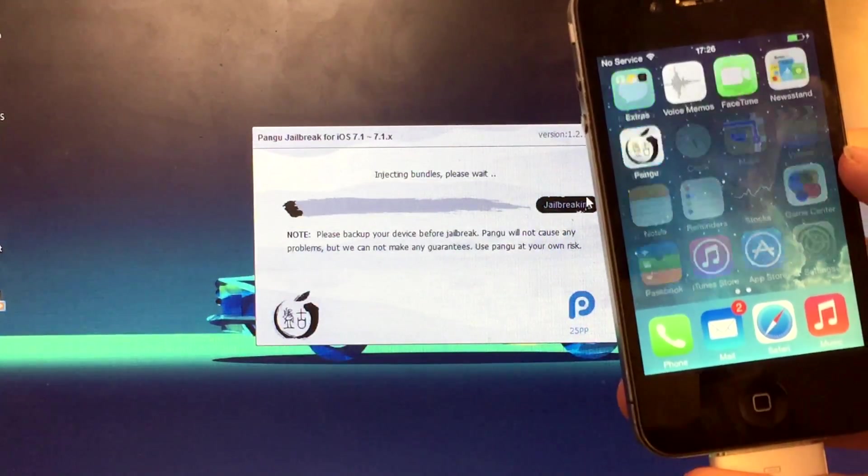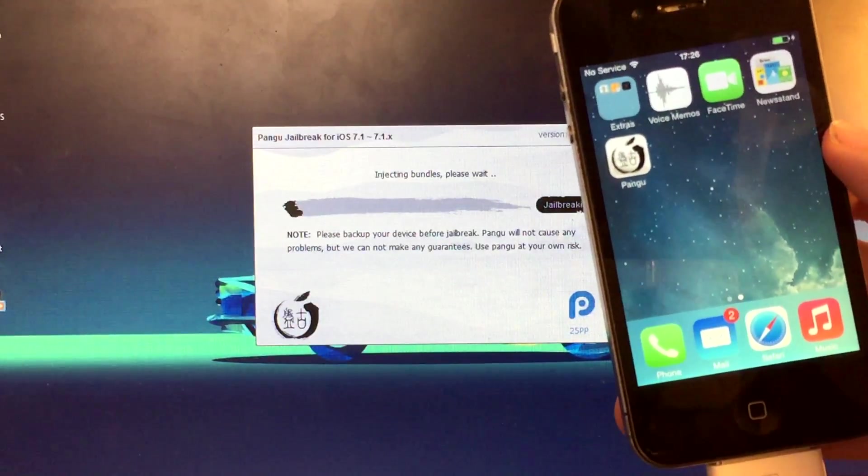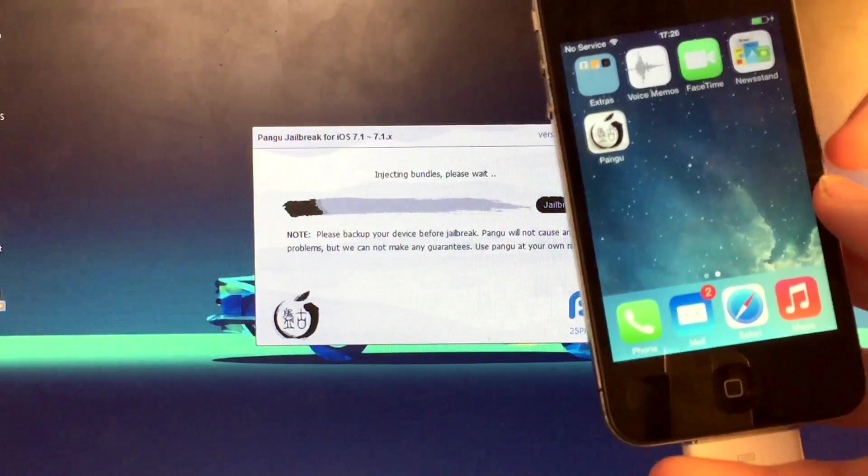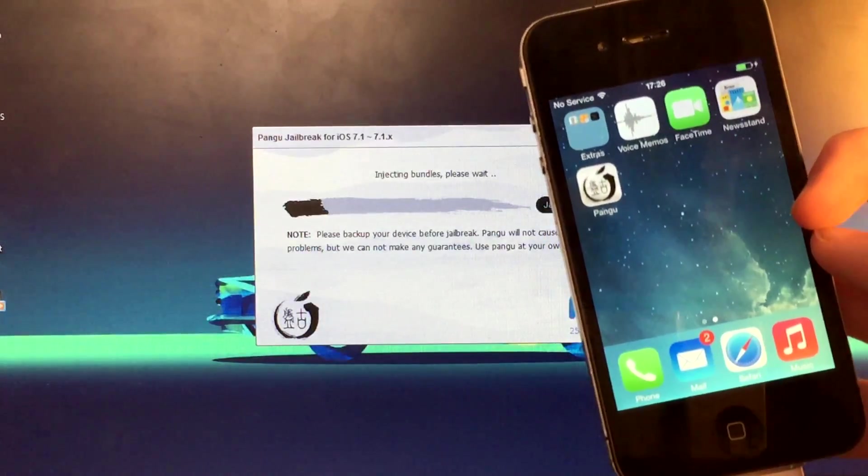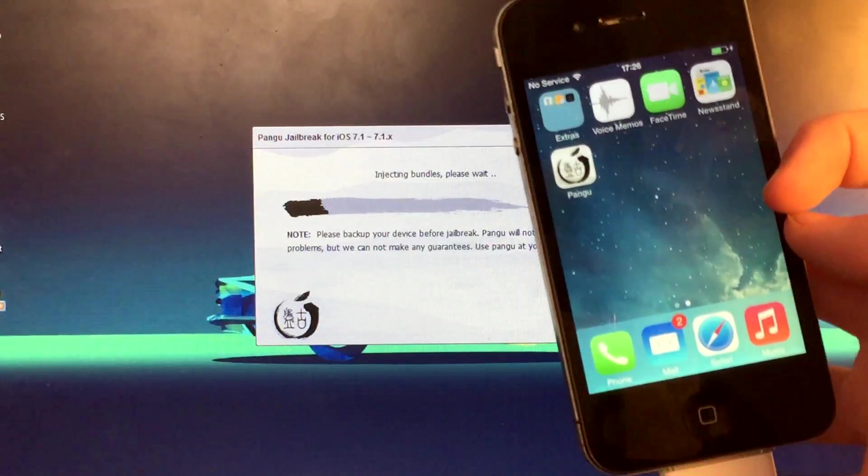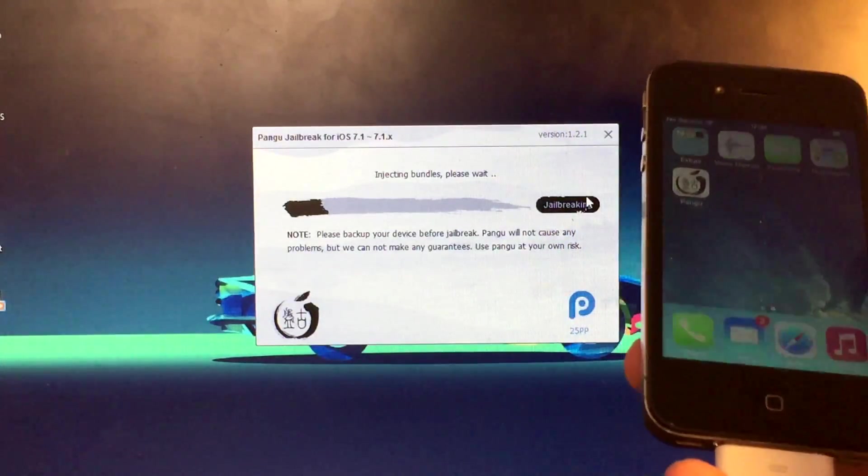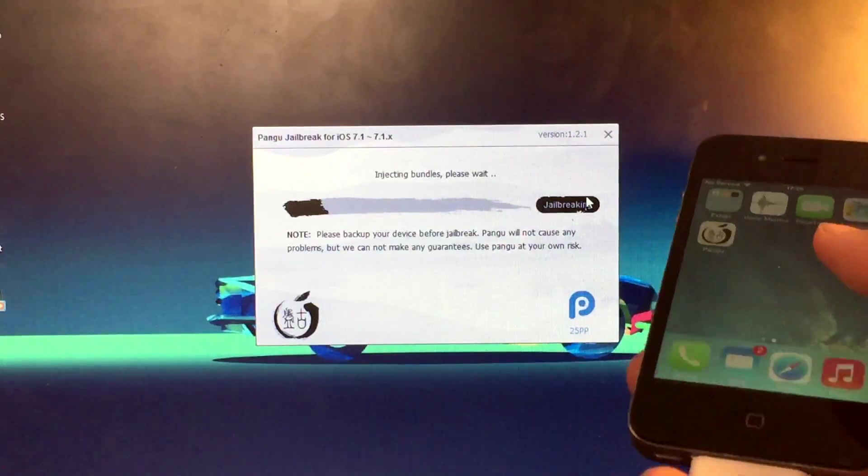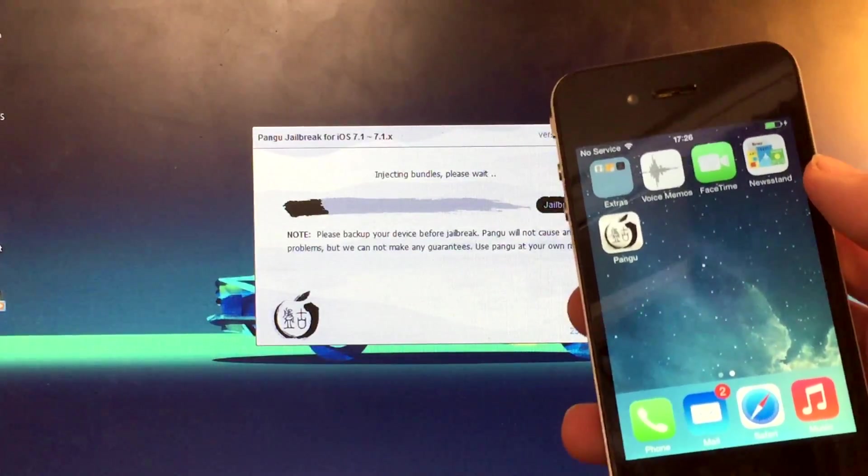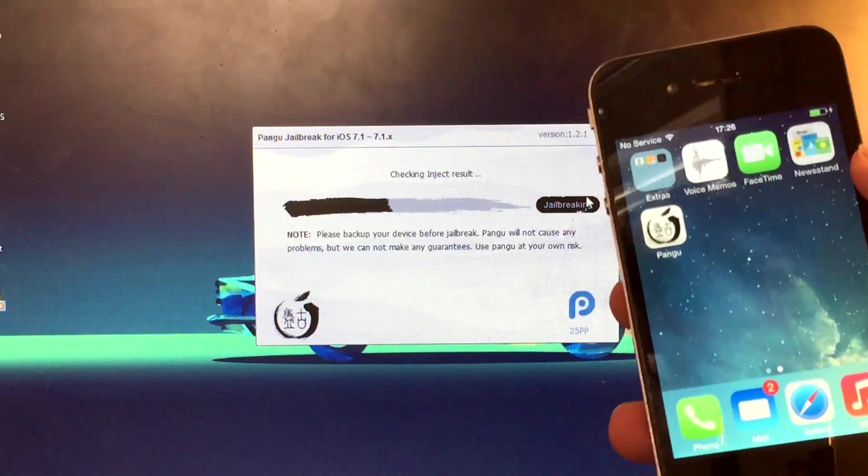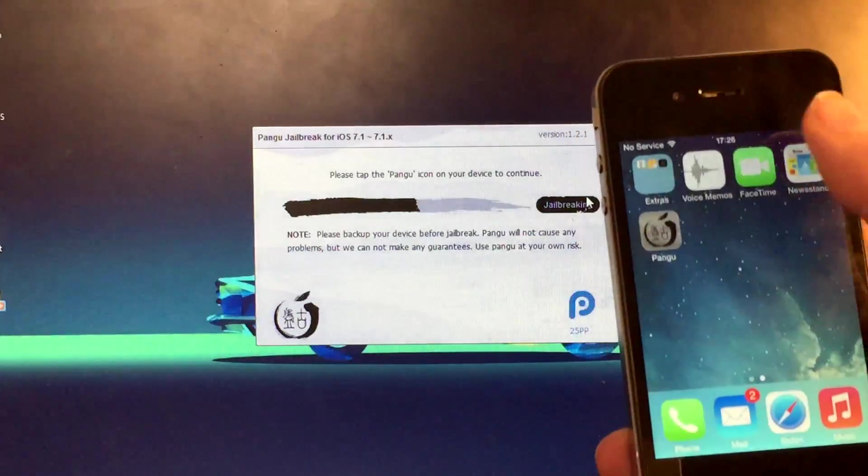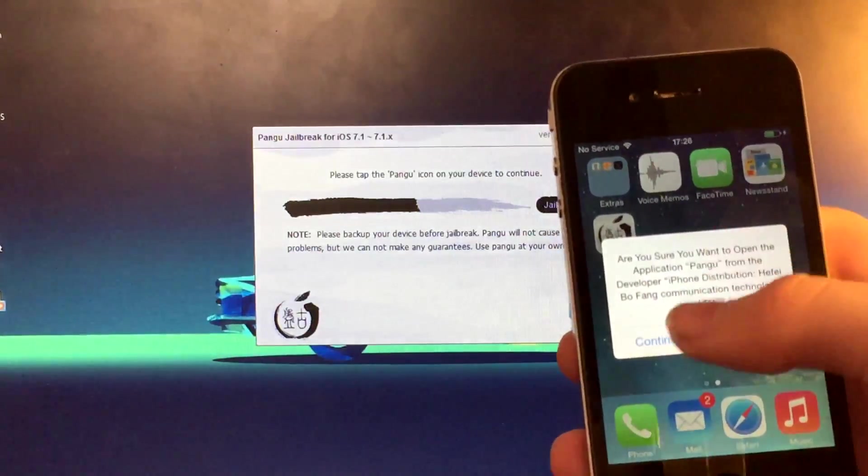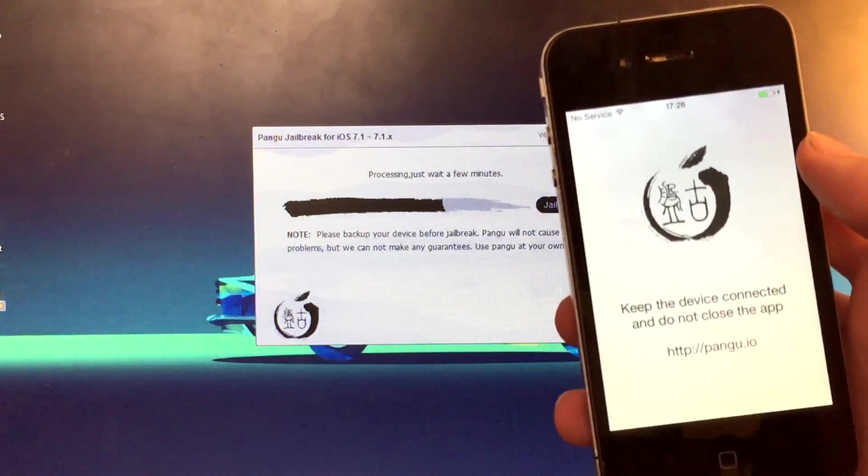So injecting the bundles, please wait. Oh, there's the Pangu app. Oh my god, I remember all of this. Don't click anything. Injecting bundles, processing jailbreak file. So now you need to click on the Pangu icon, click on continue. It will open up the Pangu app.